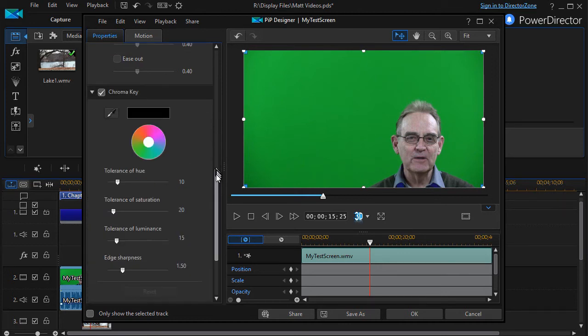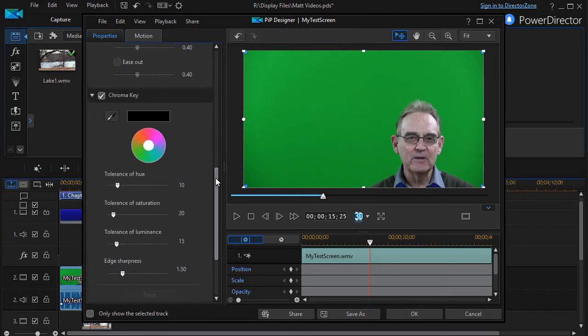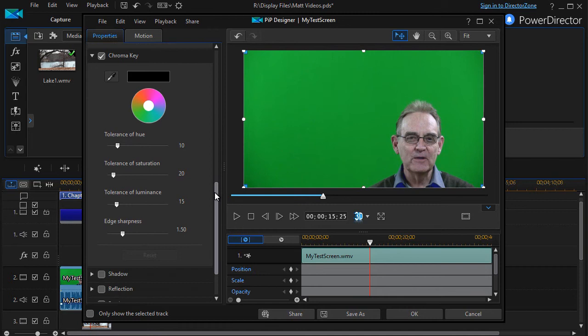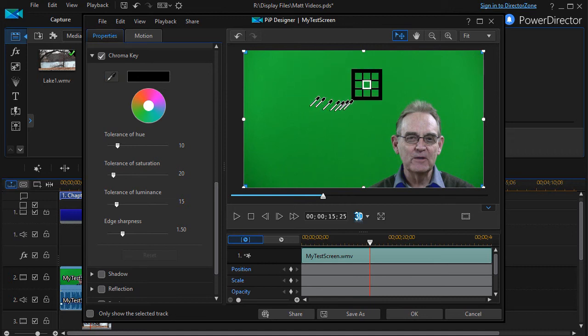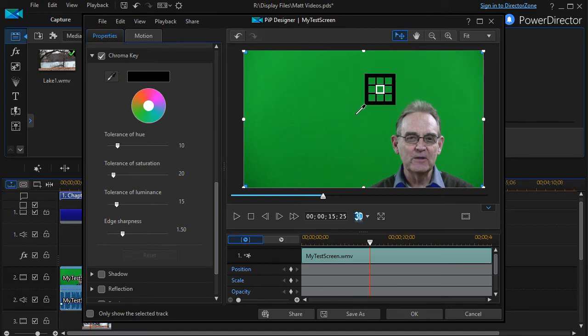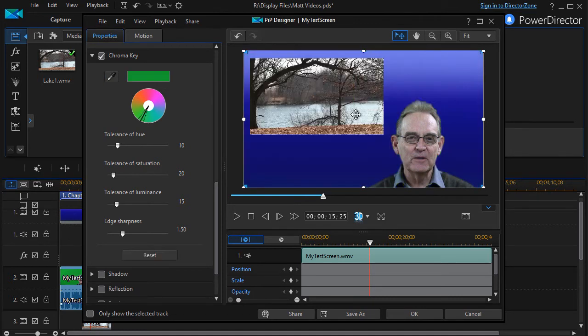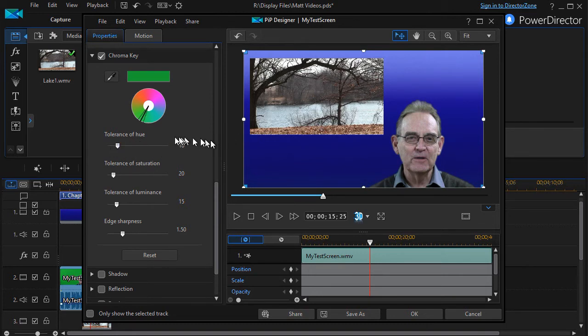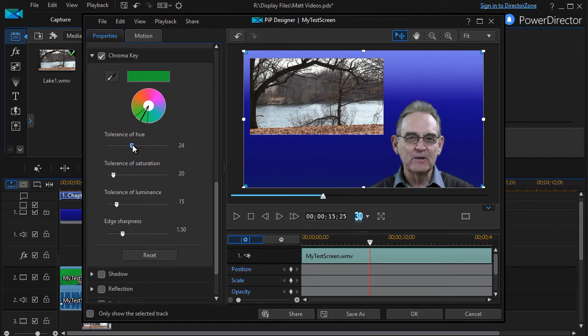So I click on the chroma key, I'll click on the open, and here is my chroma key settings. The key thing on the chroma key is you take the eyedropper and you click it on the area that you want to color out. Instantly it changes it. I can also change the tolerance of hue, make it a little wider because sometimes around the object like me you'll have a little bit of green or it'll be a little fuzzy.